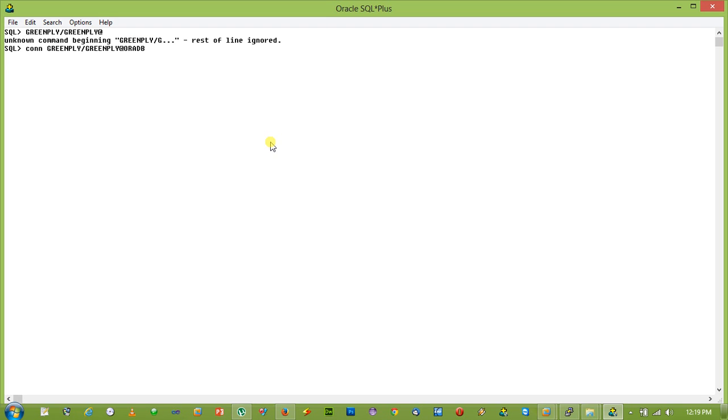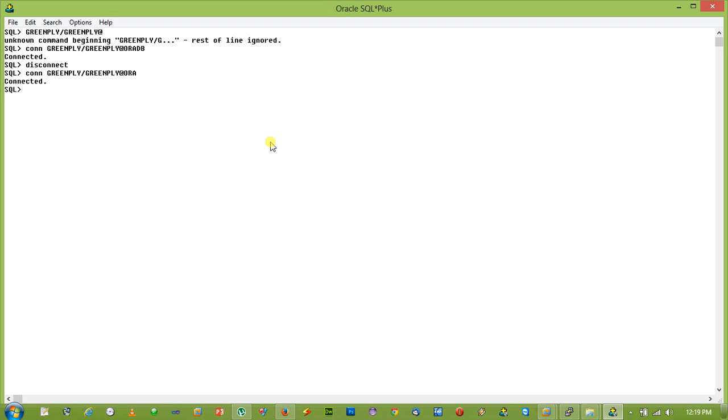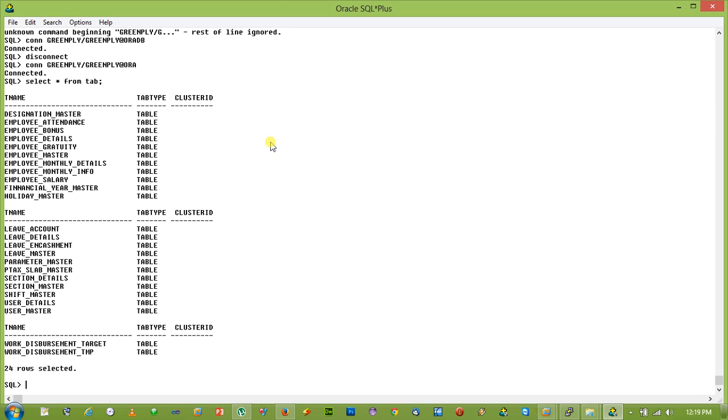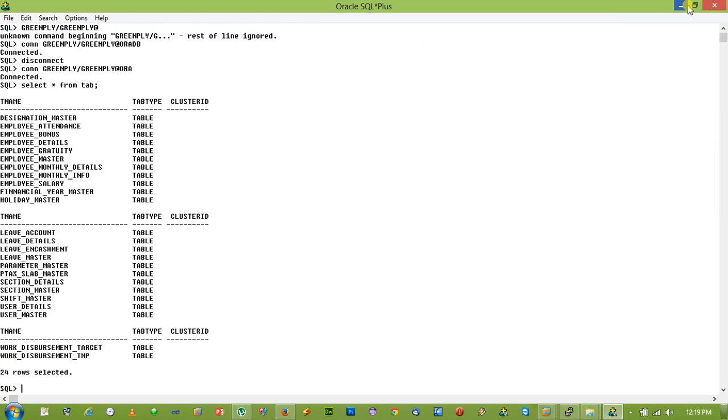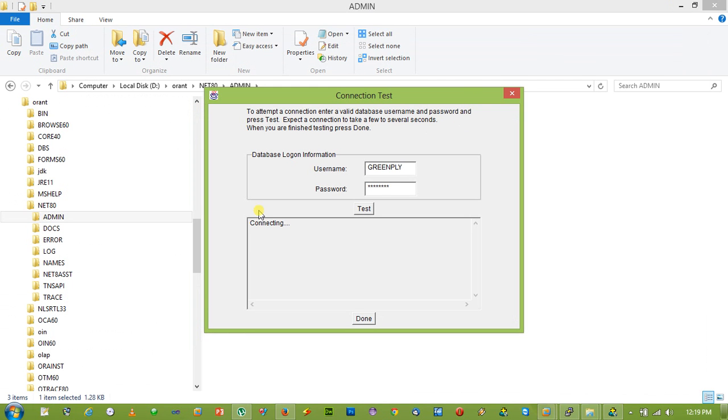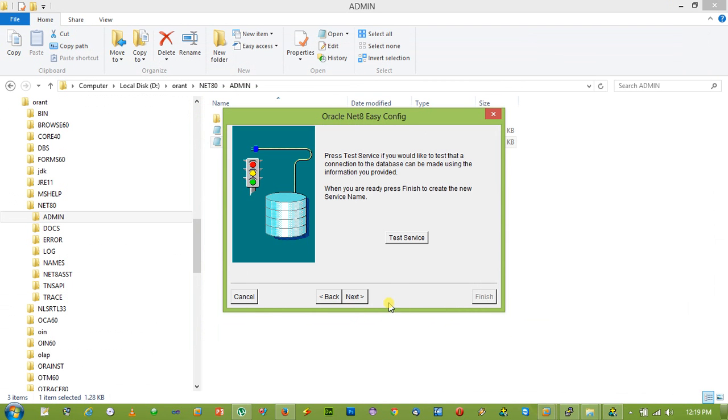I'm sorry, ORADB. Let's connect with ORADB. So we can say we have connected with the service name ORADB as well as ORA, and this is possible with the TNS names.ora which is configured with Net8 easy config.